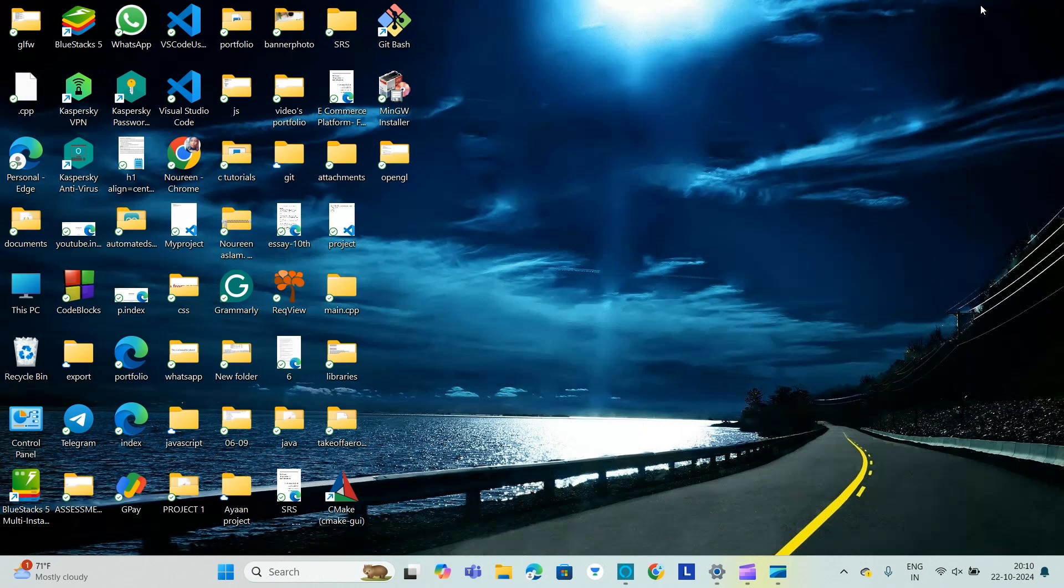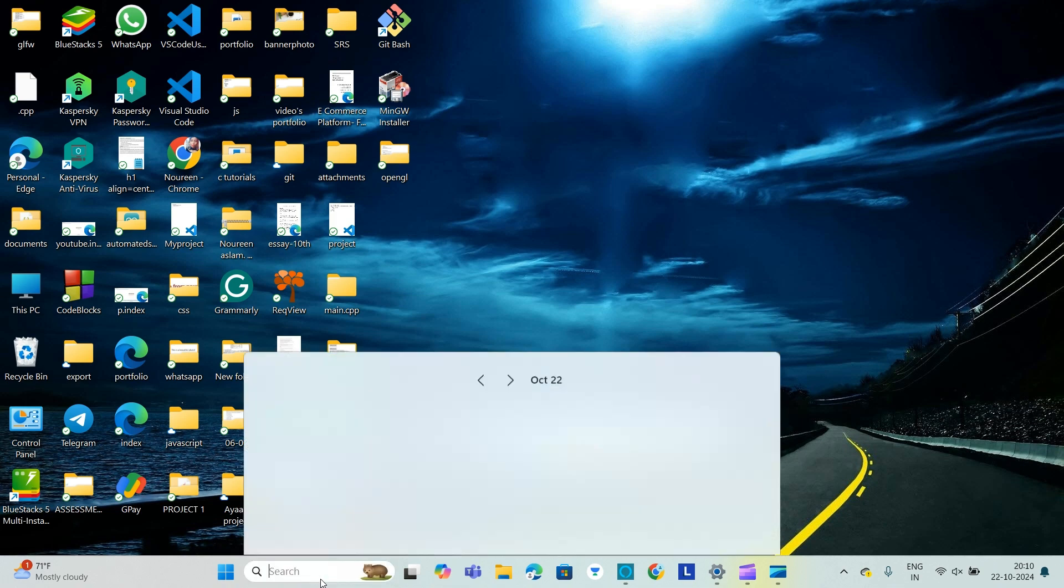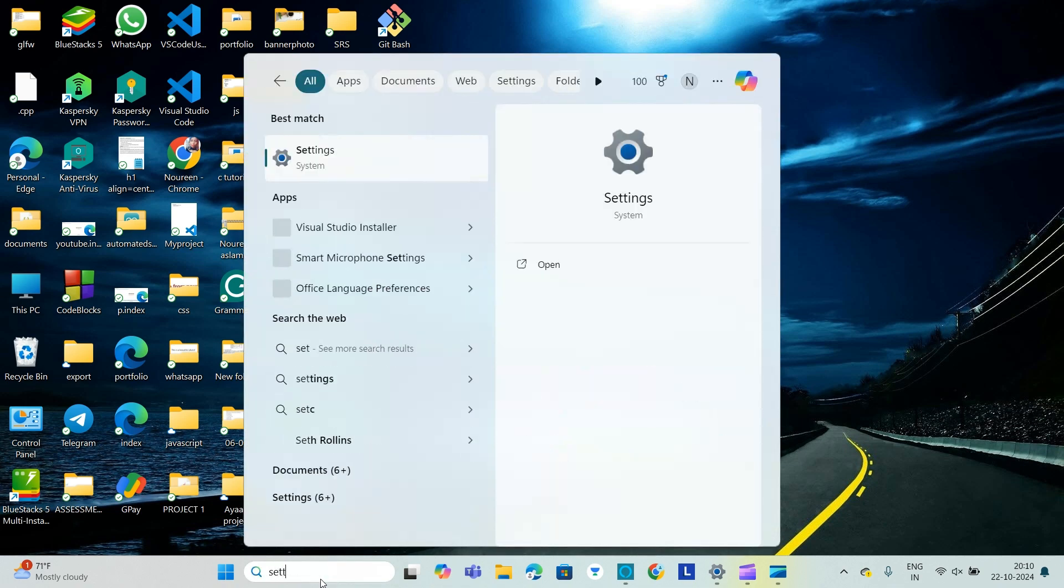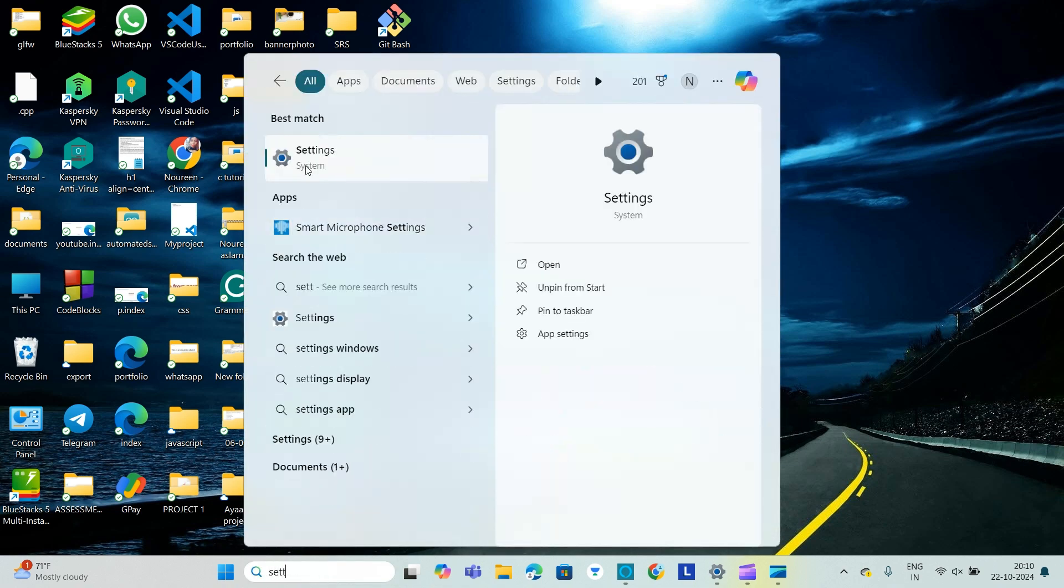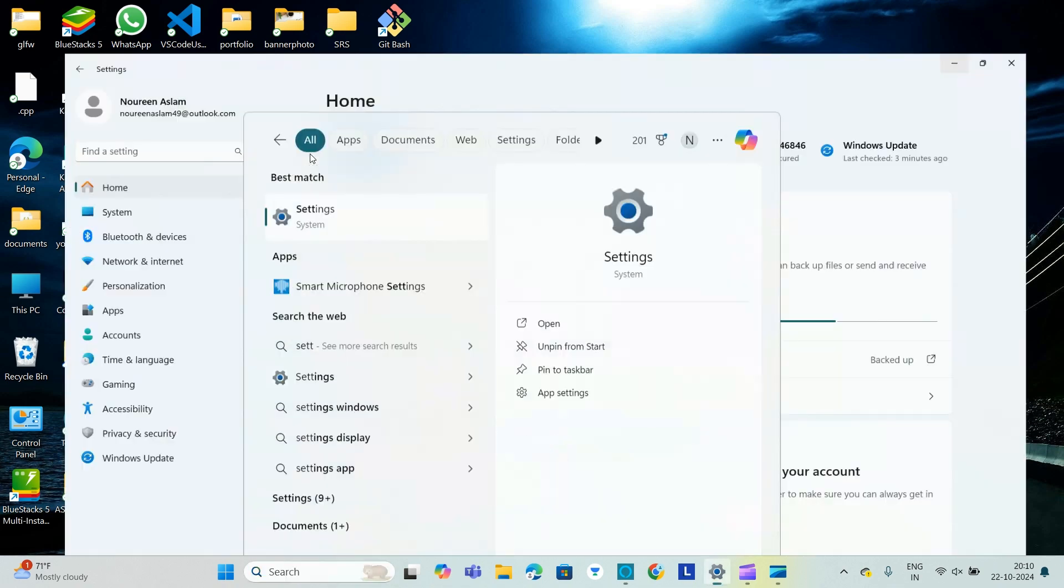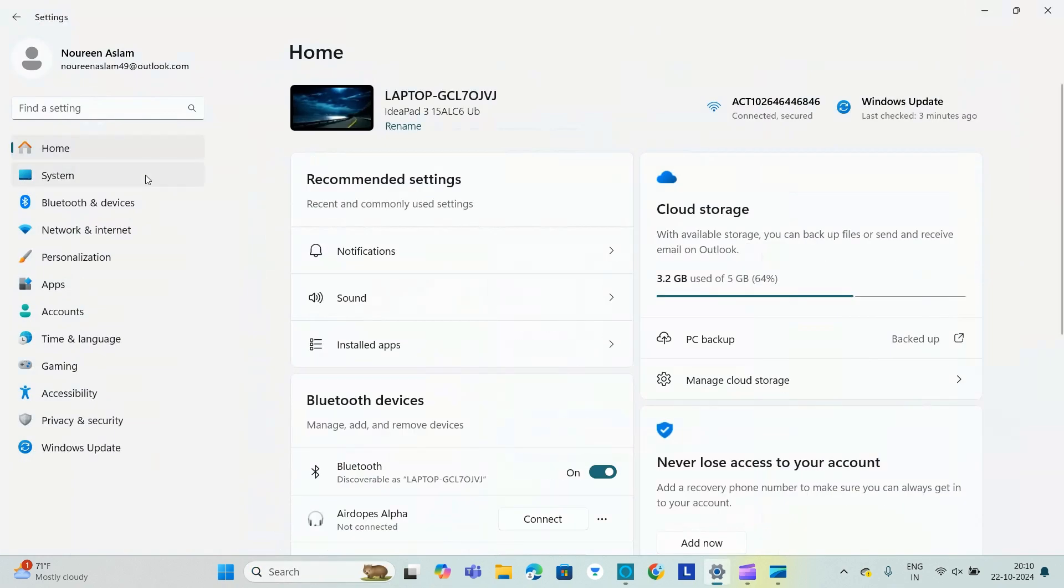Hello everyone, welcome back to this channel. In today's video we will see how to change wallpaper on your Lenovo IdeaPad 3. Step one is we need to go to search bar and search for settings.